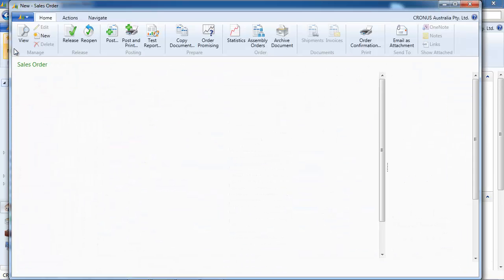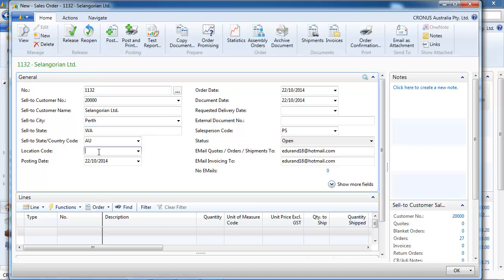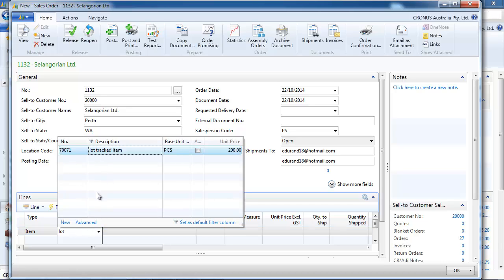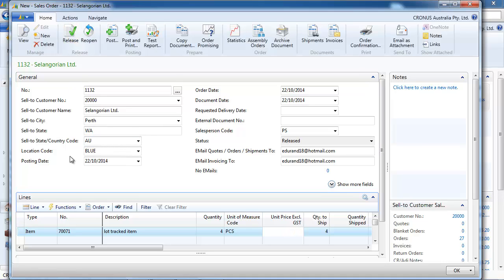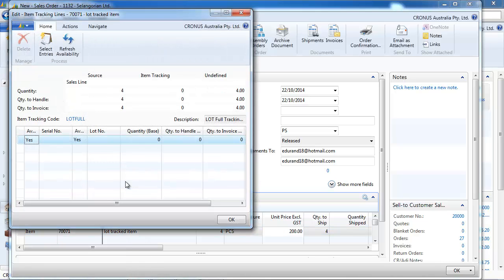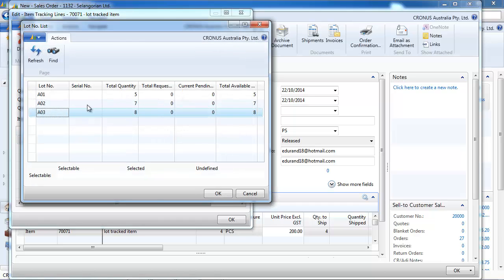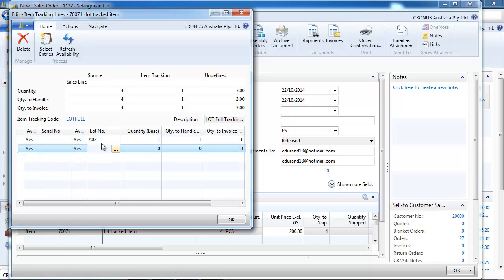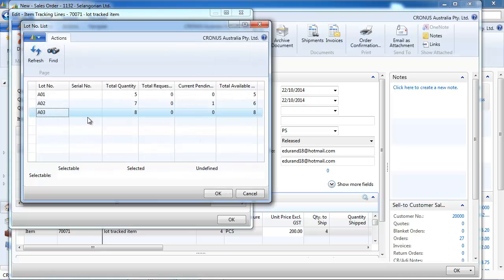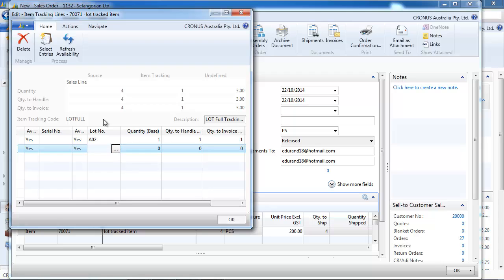So now let's sell some of these, still on location blue. We call our item and we're going to sell four of them. And if we go to item tracking lines, we can select which one we're going to sell. So we're going to sell one of A02 and we're going to sell three of A03.